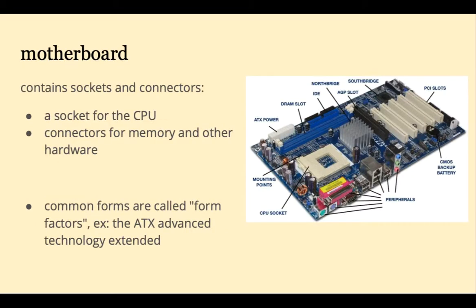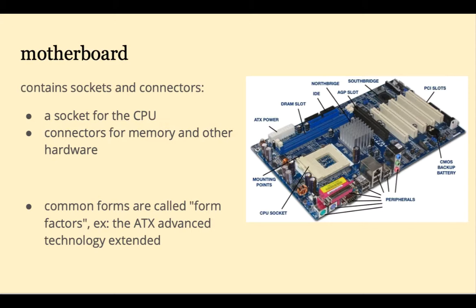The motherboard is the main circuit board that connects everything together. The motherboard facilitates communication between all the components. It's going to contain a socket for the CPU and connectors for memory and other hardware. Motherboards come in different form factors, for example, the ATX.